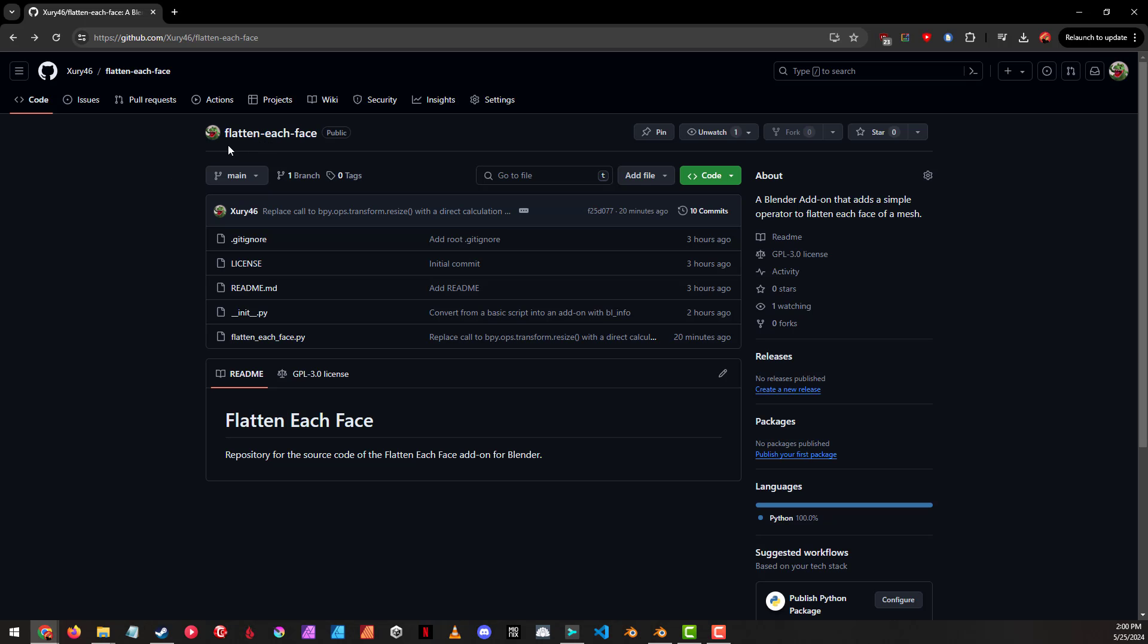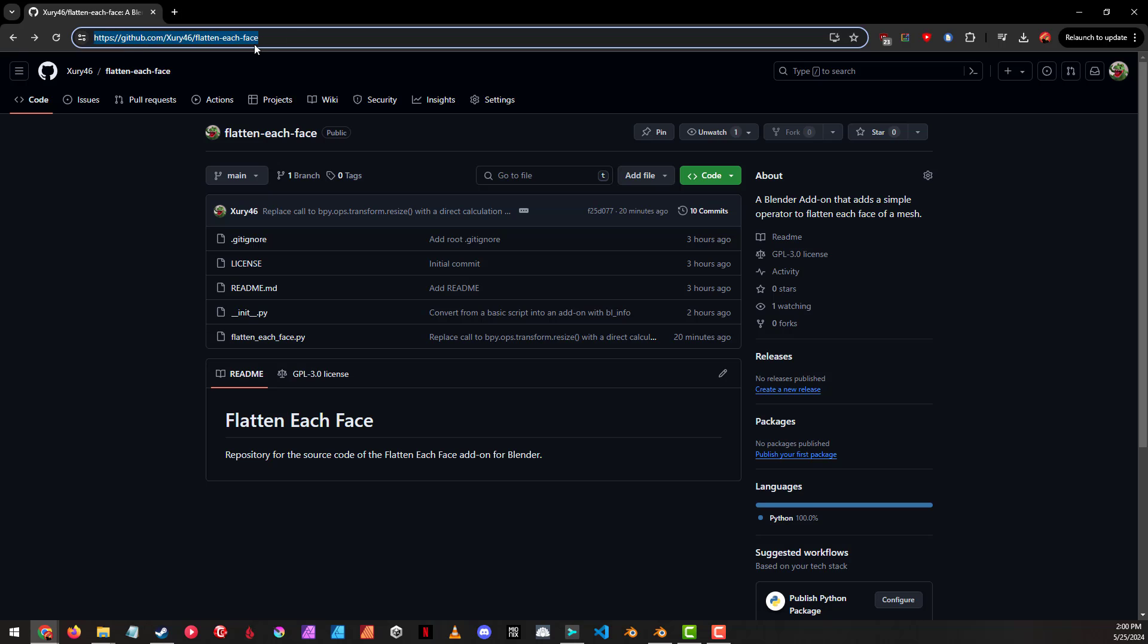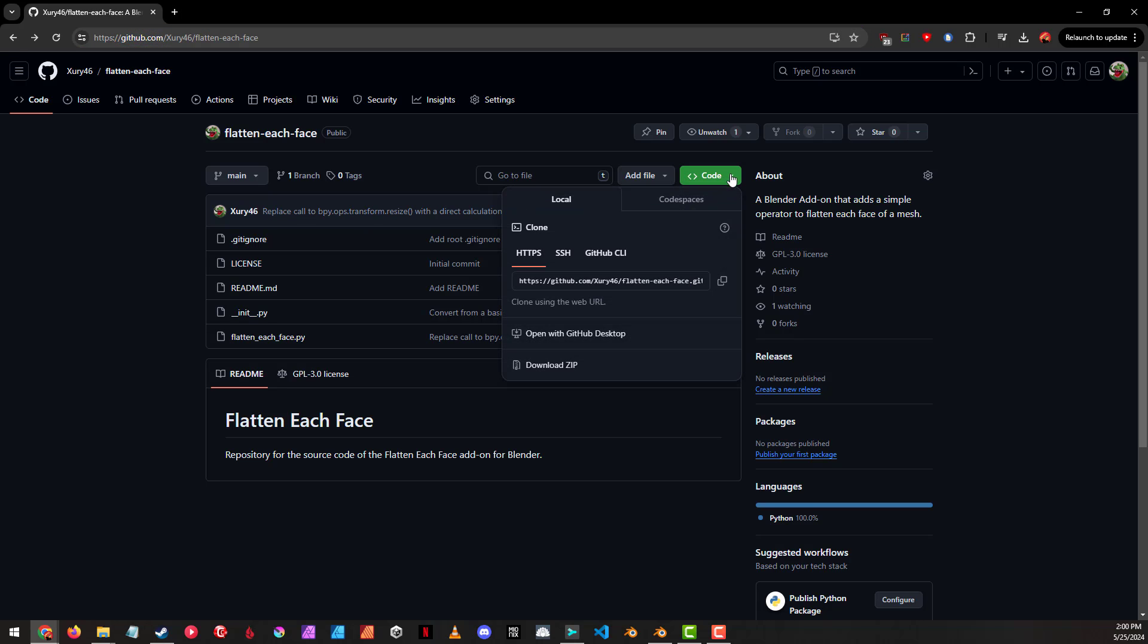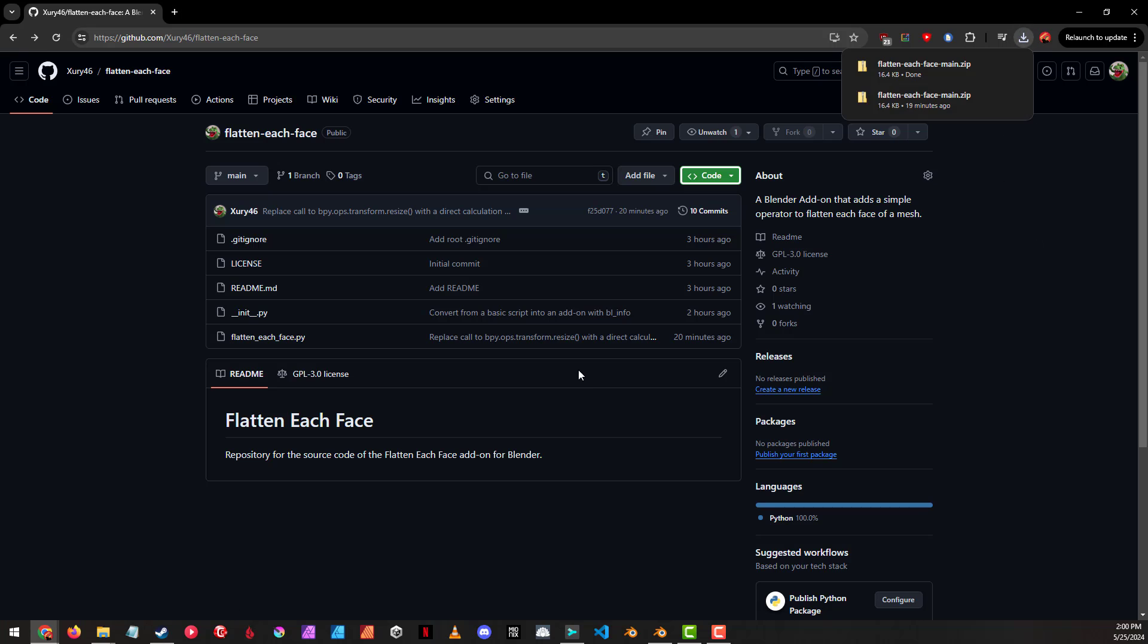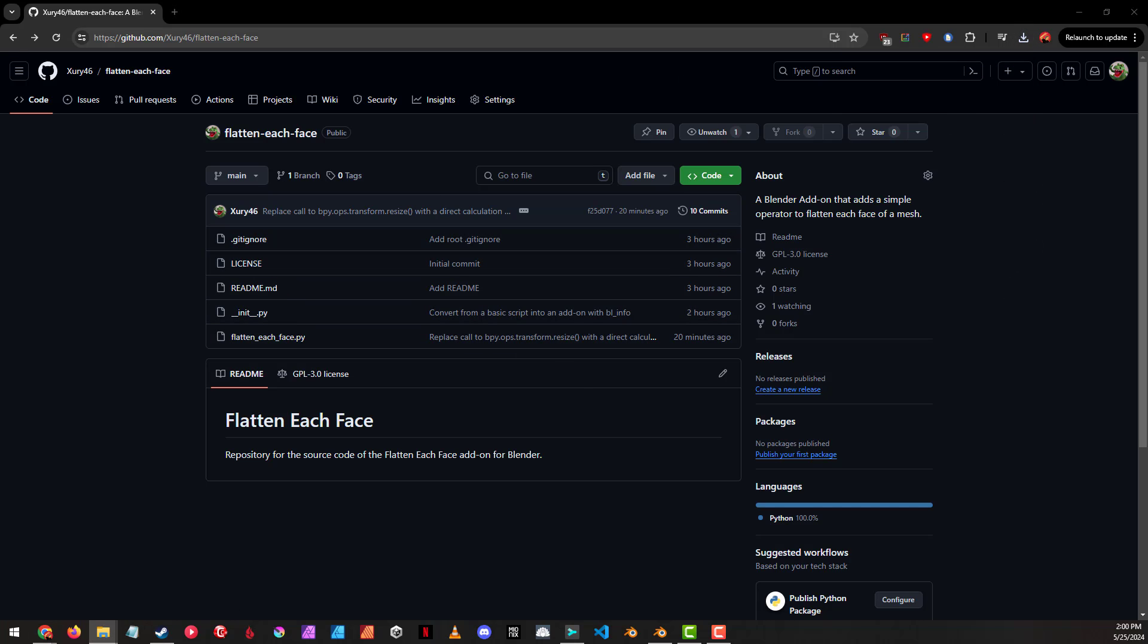Let's go to my flatten each face repository on GitHub, go to the code, download zip, and that is going to download the repository in a zip file configuration.